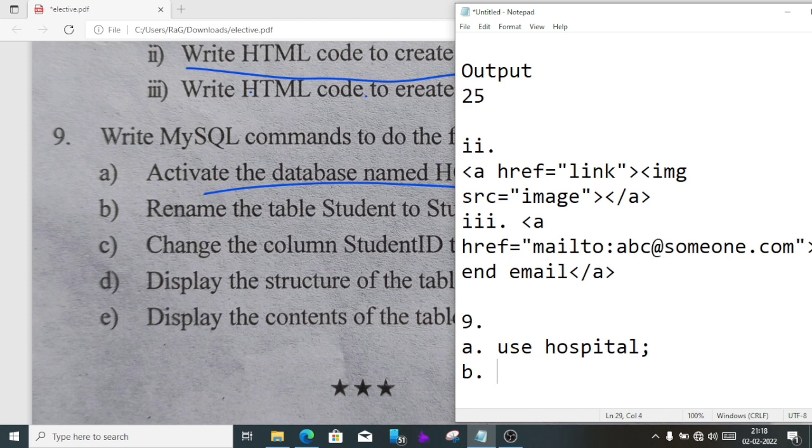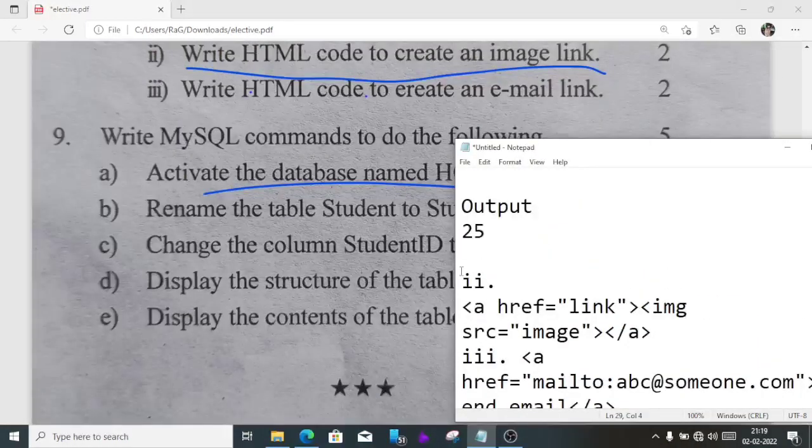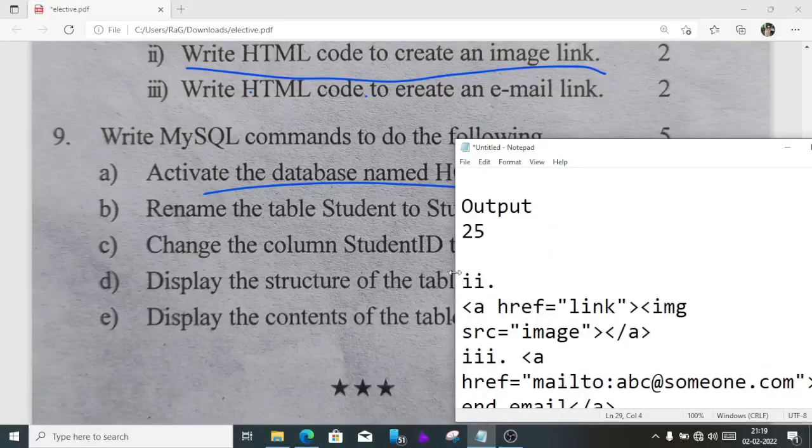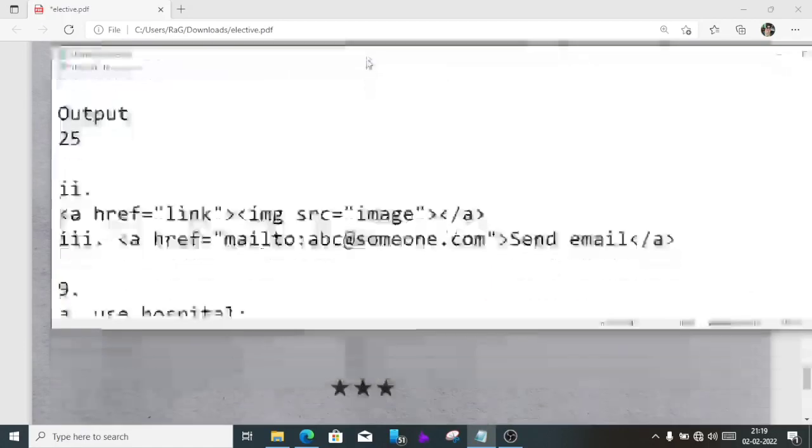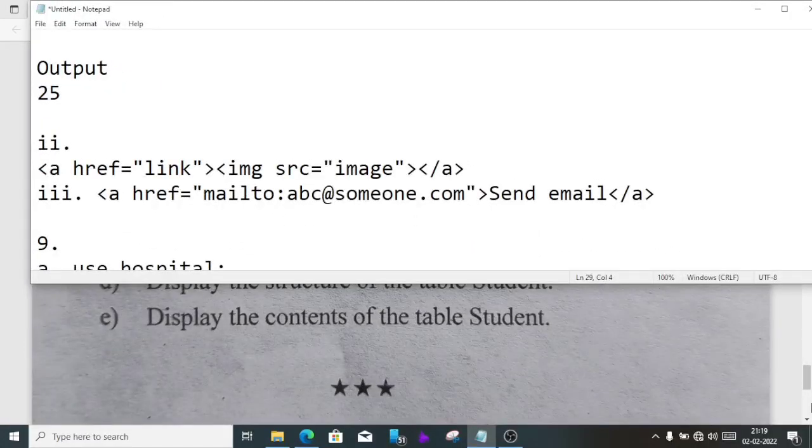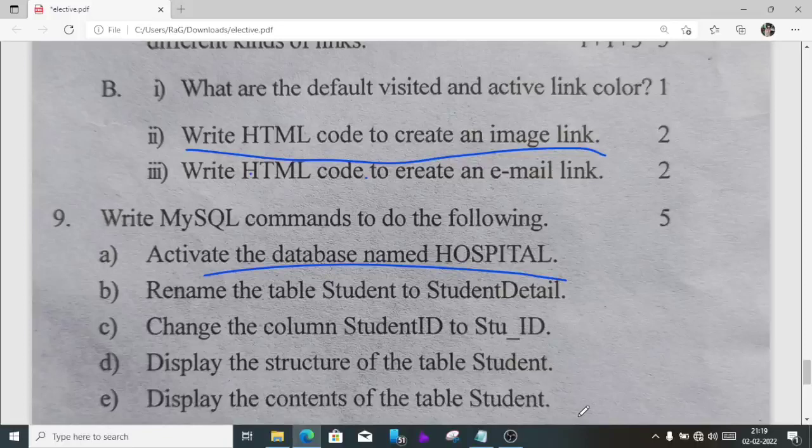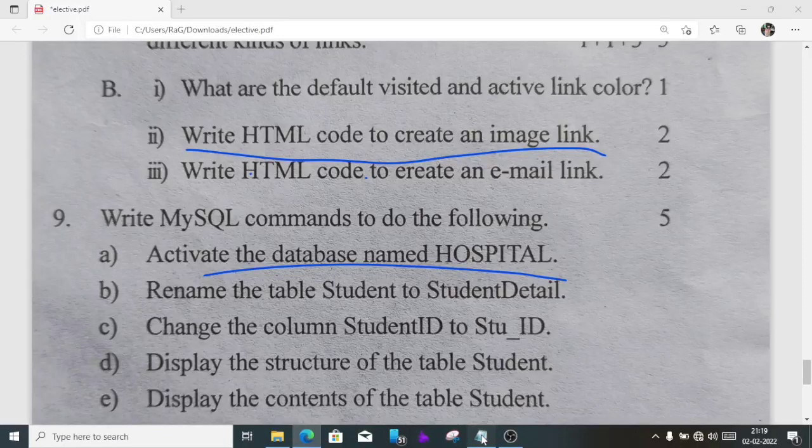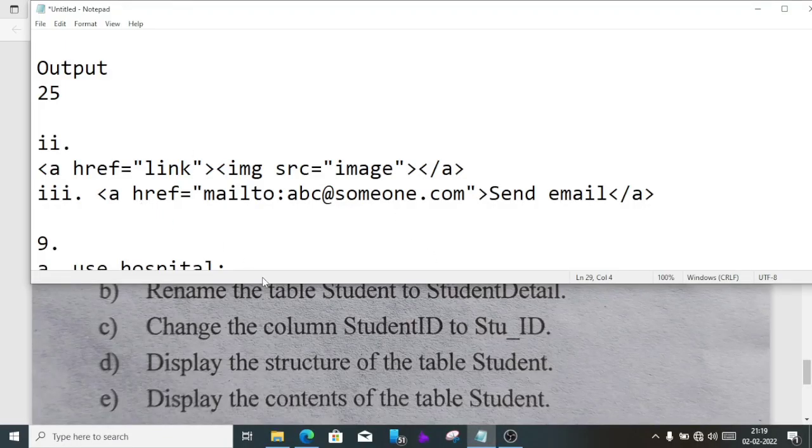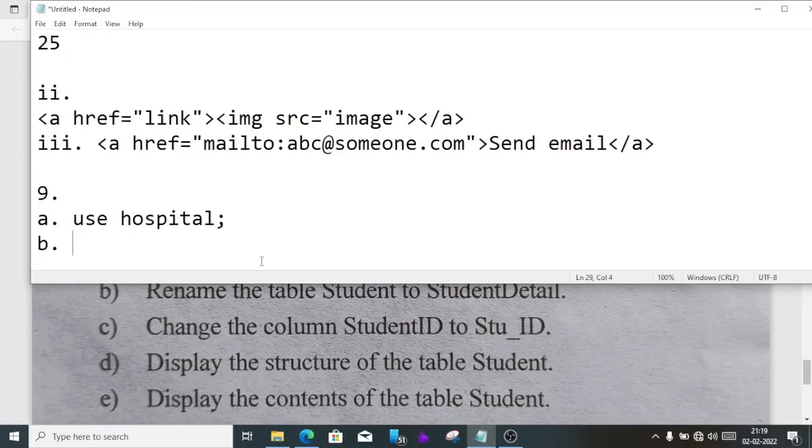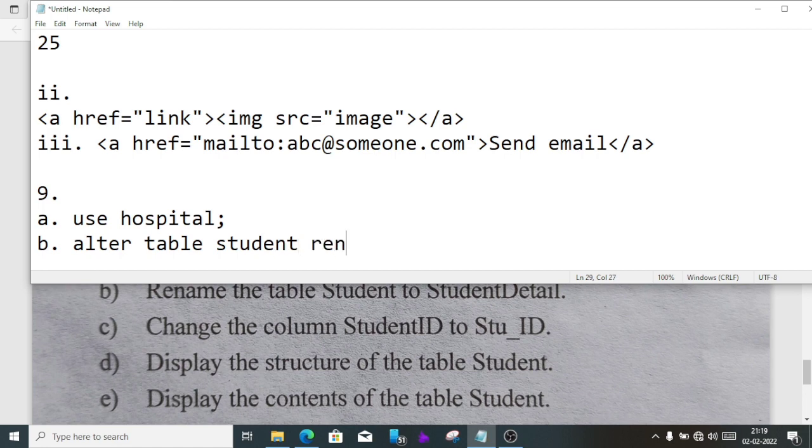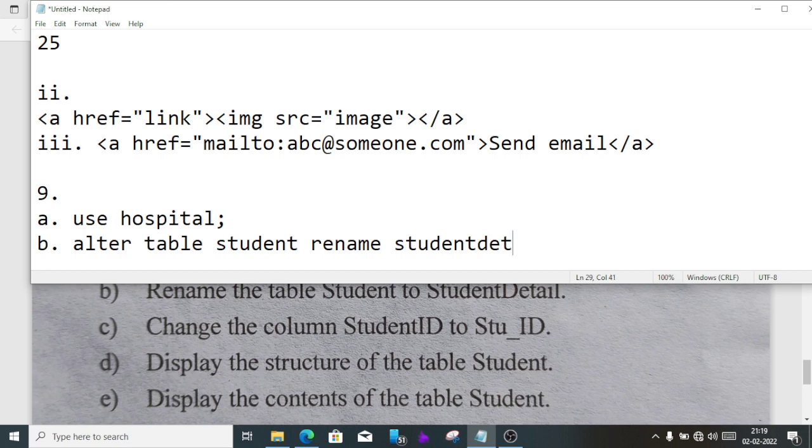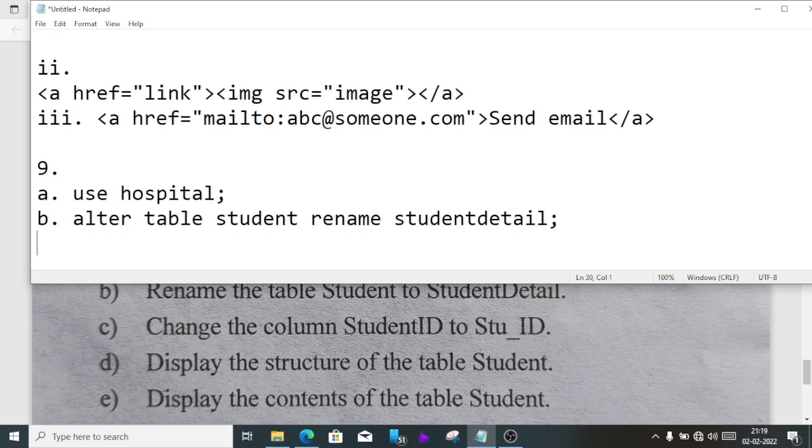Number B, rename the table student to student detail. We'll write alter table student rename student detail. Then semicolon.